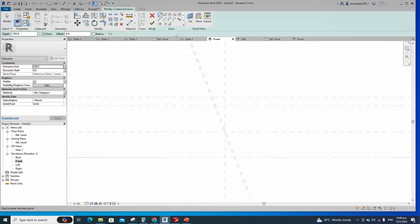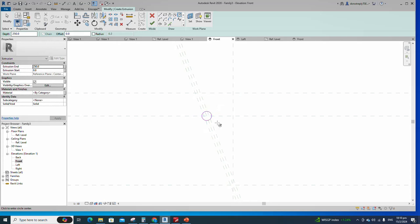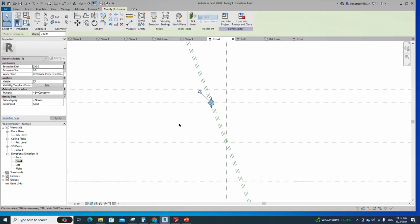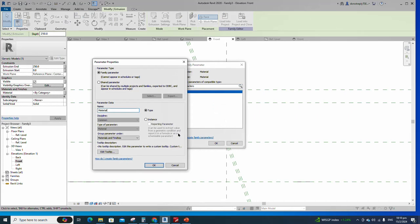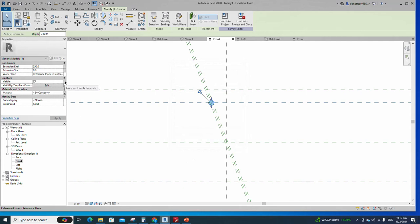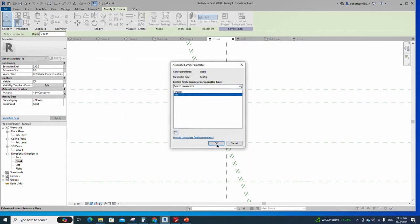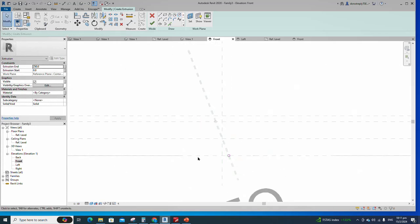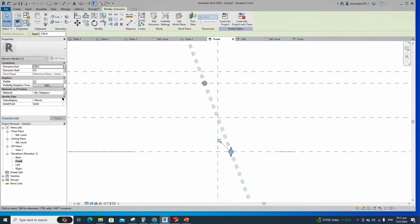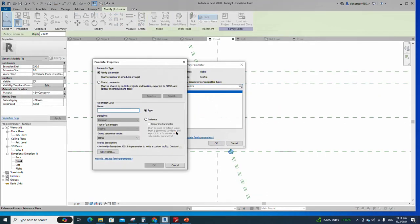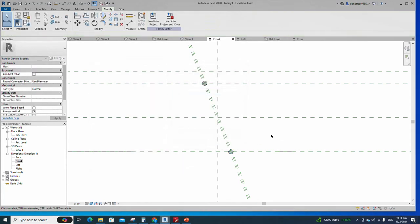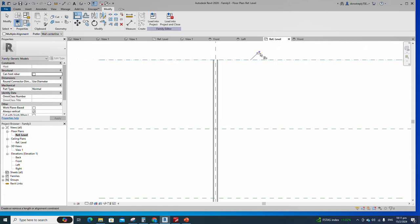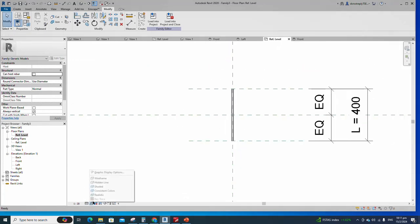Go to Create and select the Extrusion. Draw a circle with a 1mm radius and finish the extrusion. Select the geometry and assign the material parameter to material. Select instance and click OK. Assign the visible parameter to top. Select instance and click OK. Go to reference level, align to the reference plane, and lock it. Check in the 3D view.